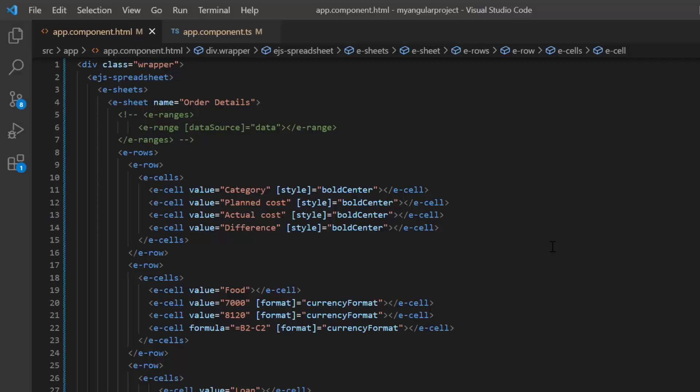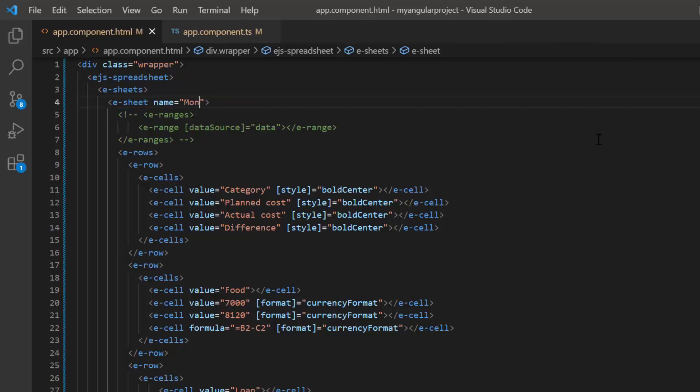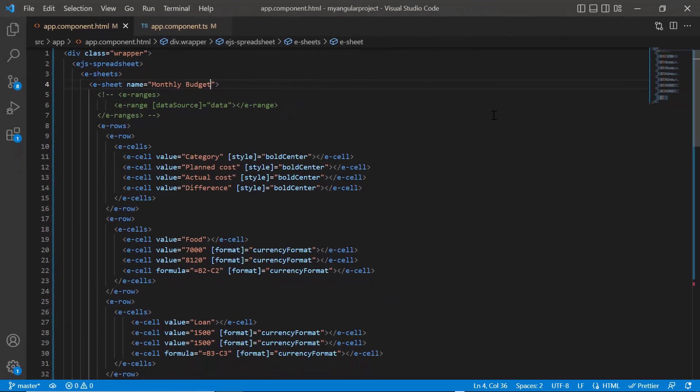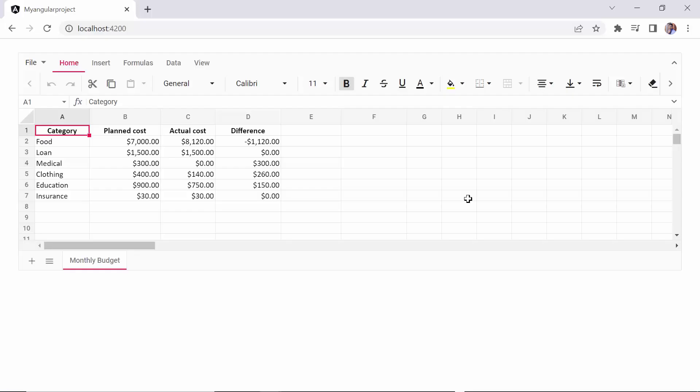I can also change the sheet name using the name property. To do that, I assign the value monthly budget. Notice the sheet name is changed to monthly budget.